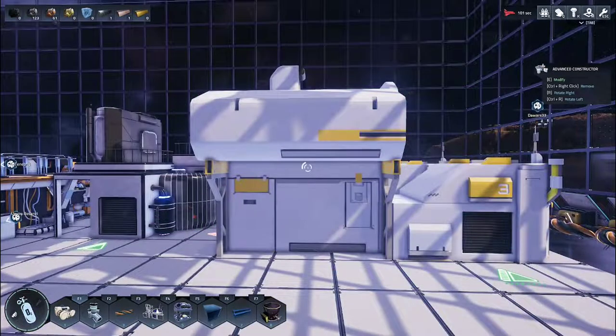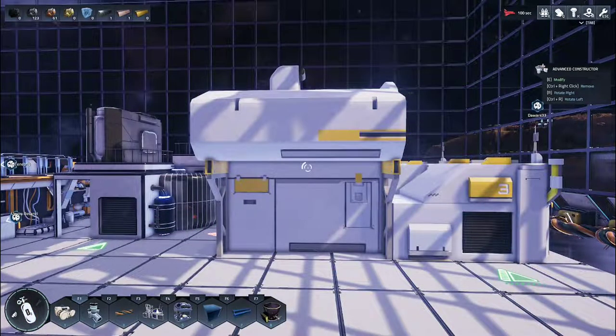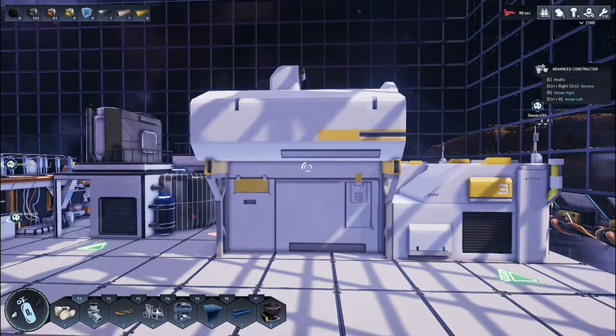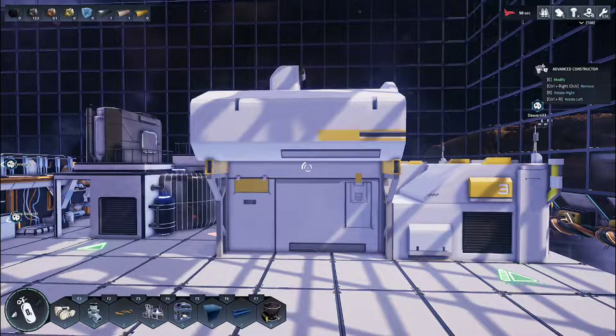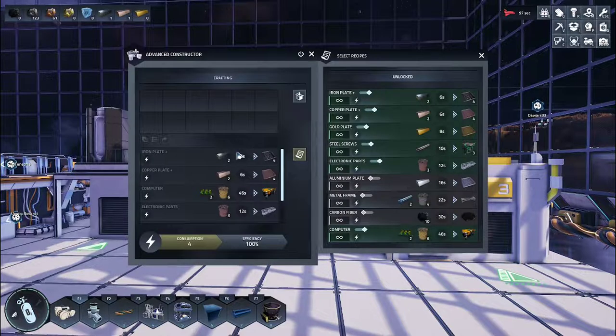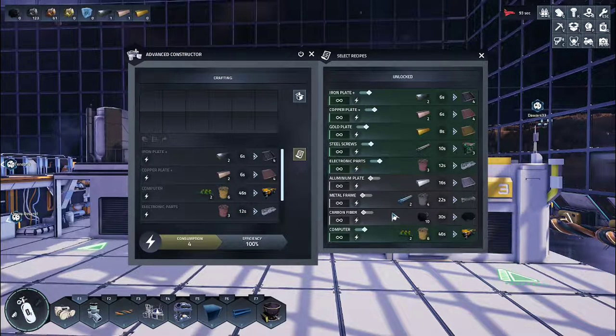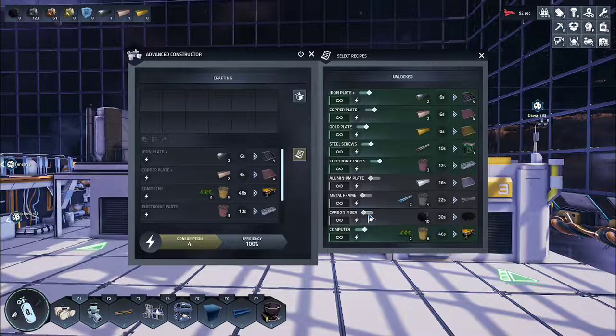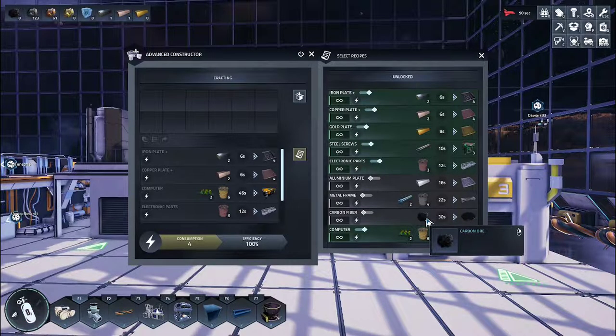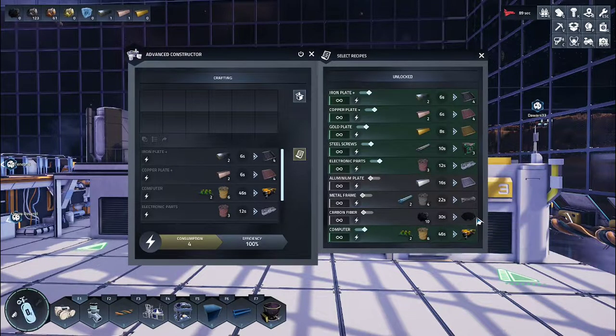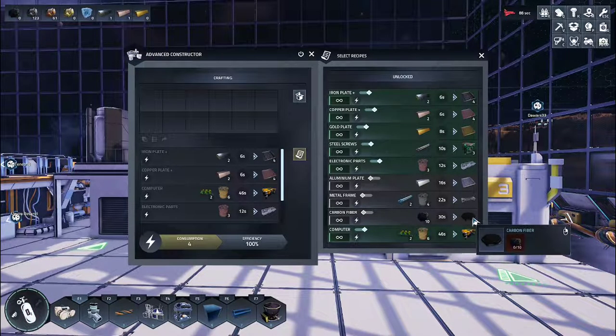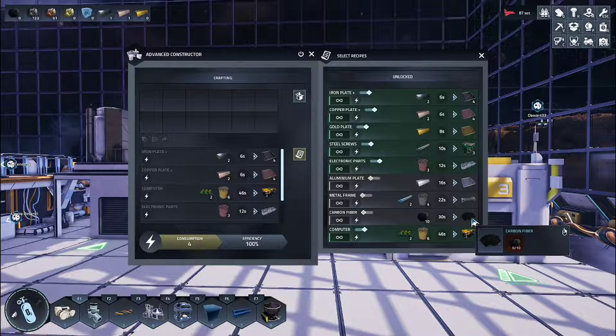For biology, you want to enter the constructor with E, click on the schematics, go down, look for carbon fiber, and every 10 carbon ore will produce one carbon fiber.